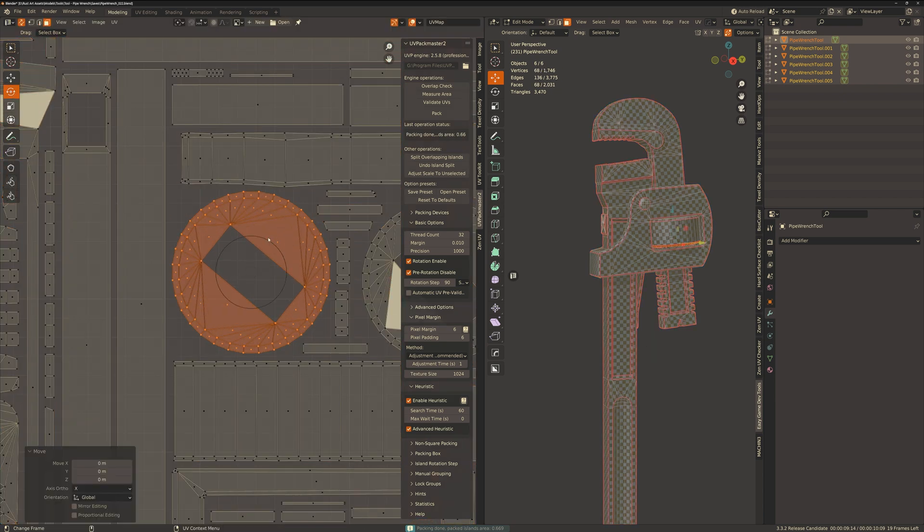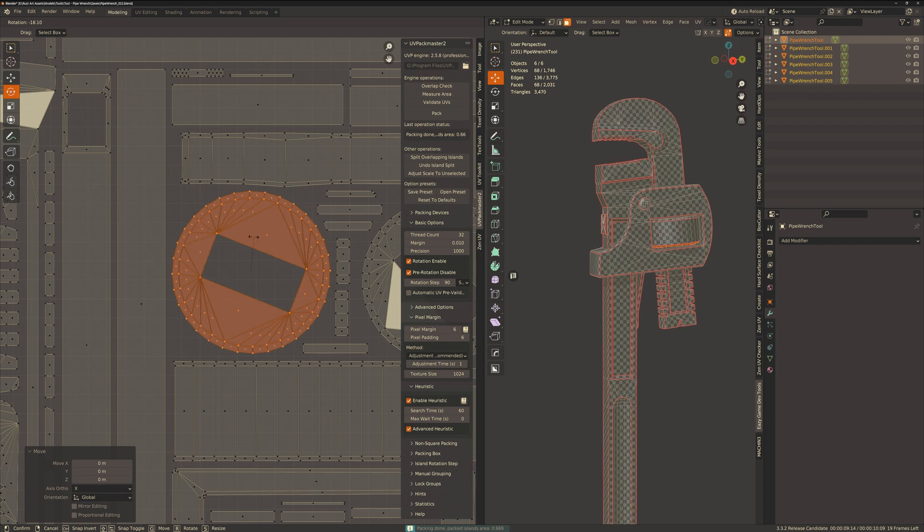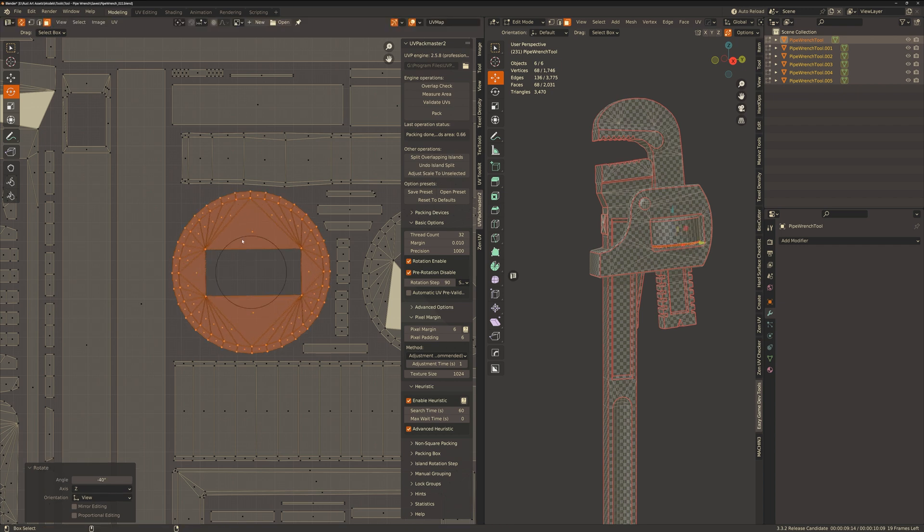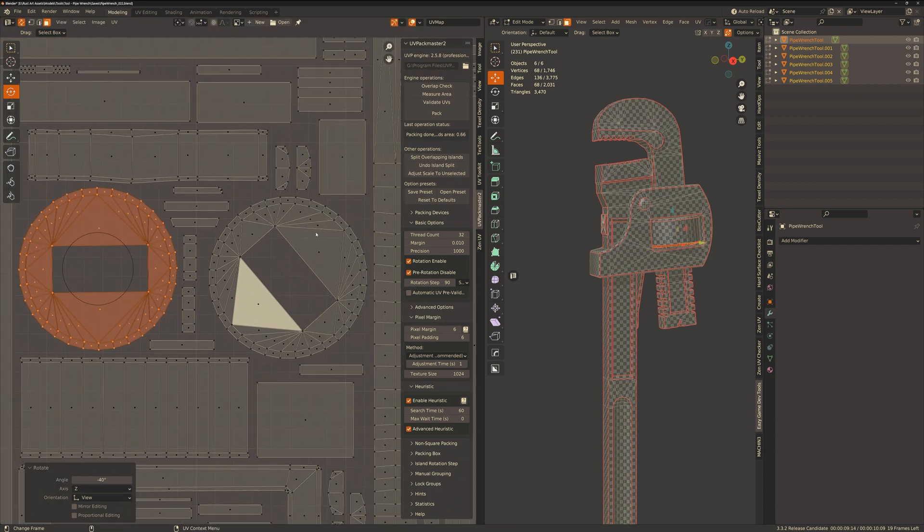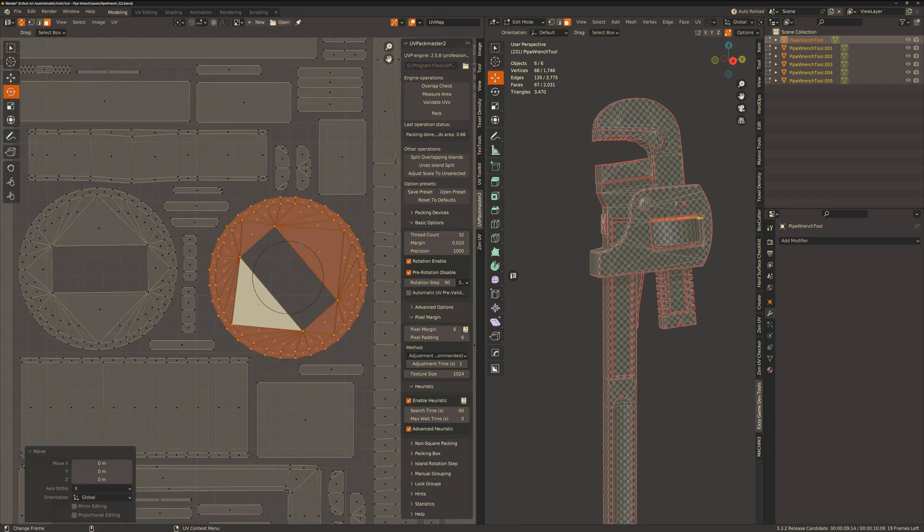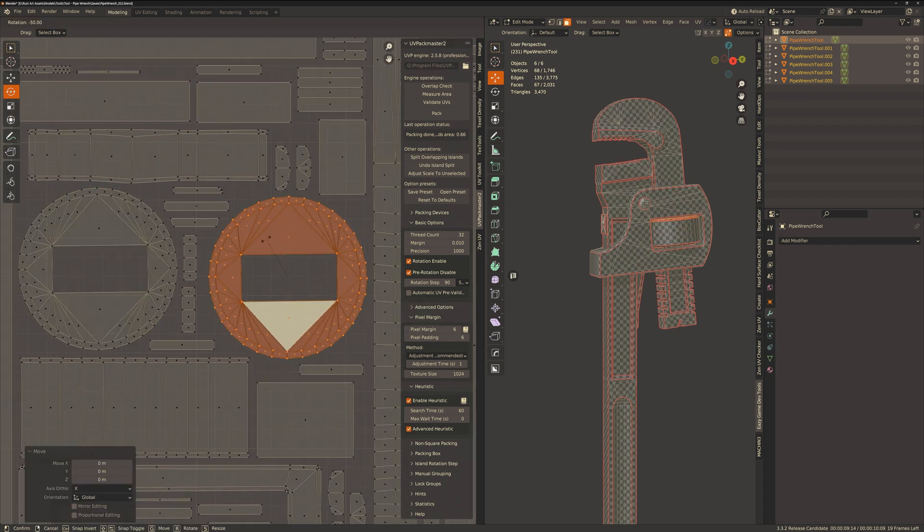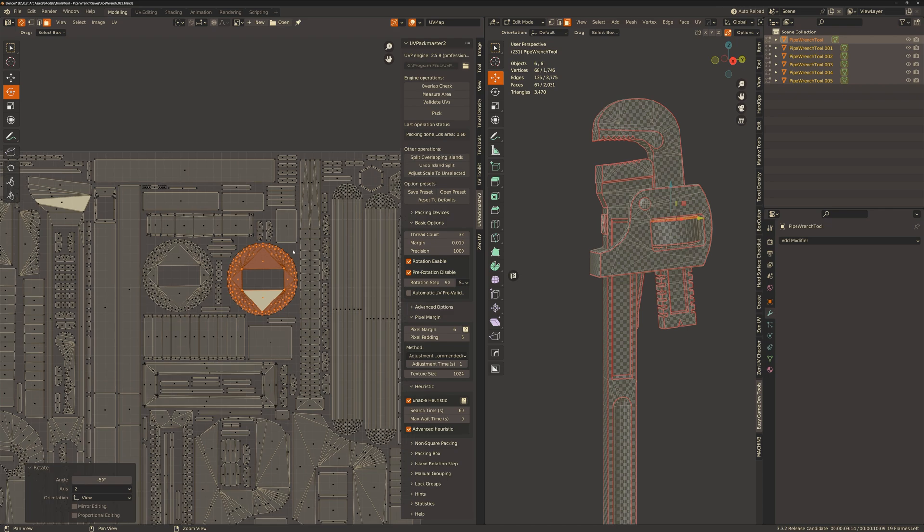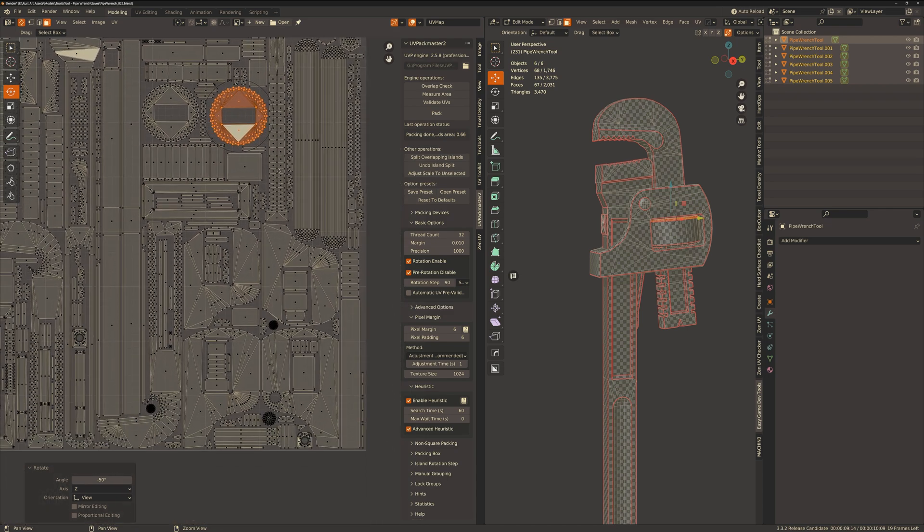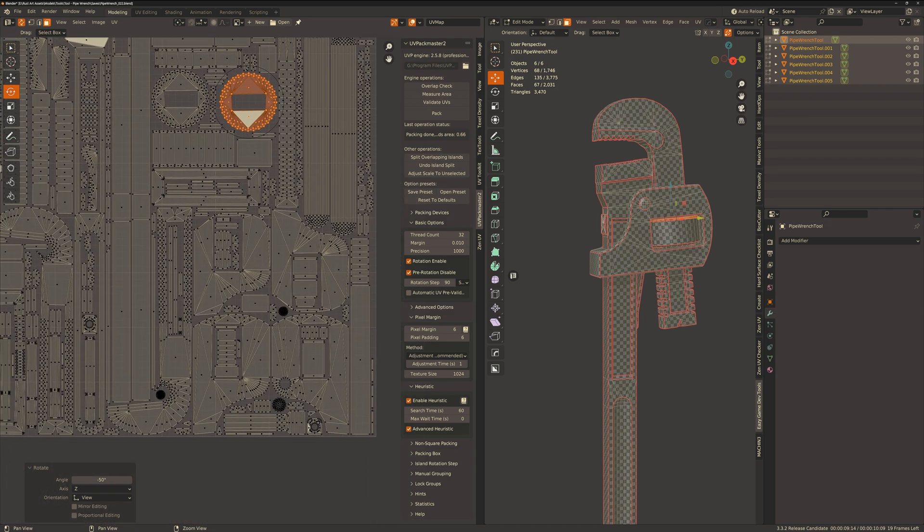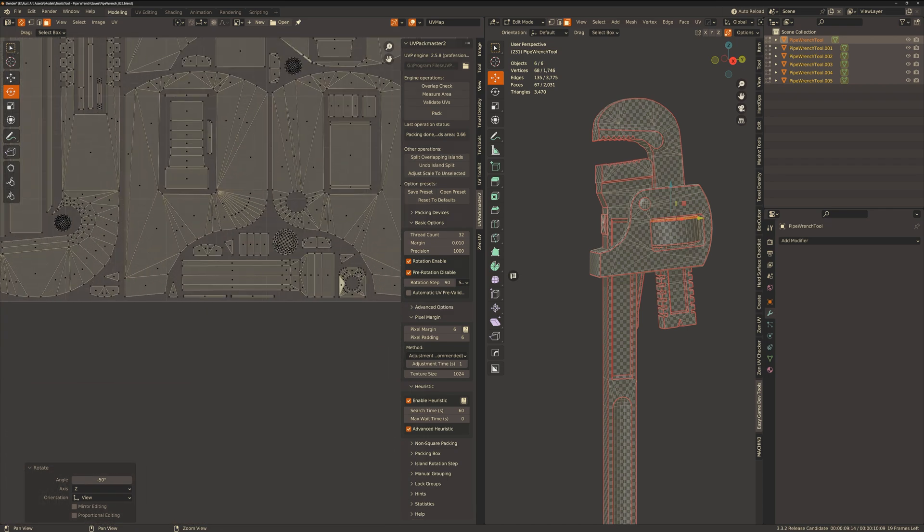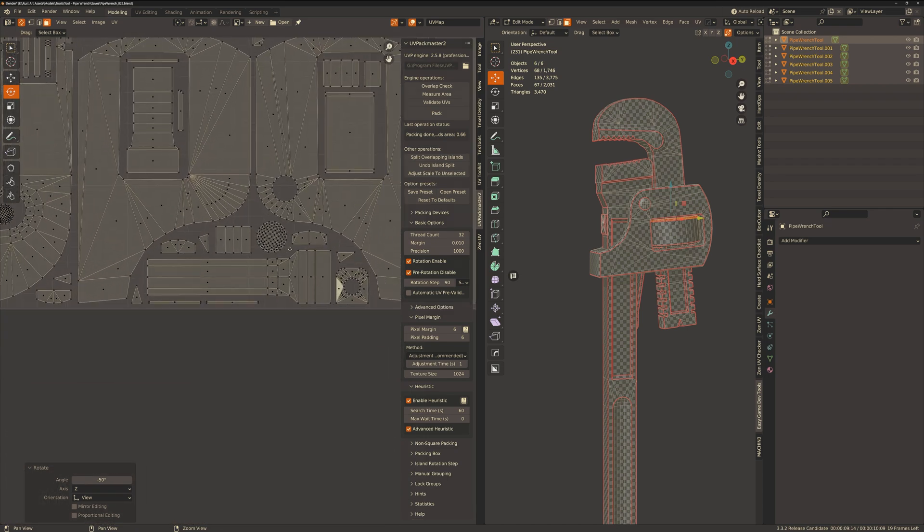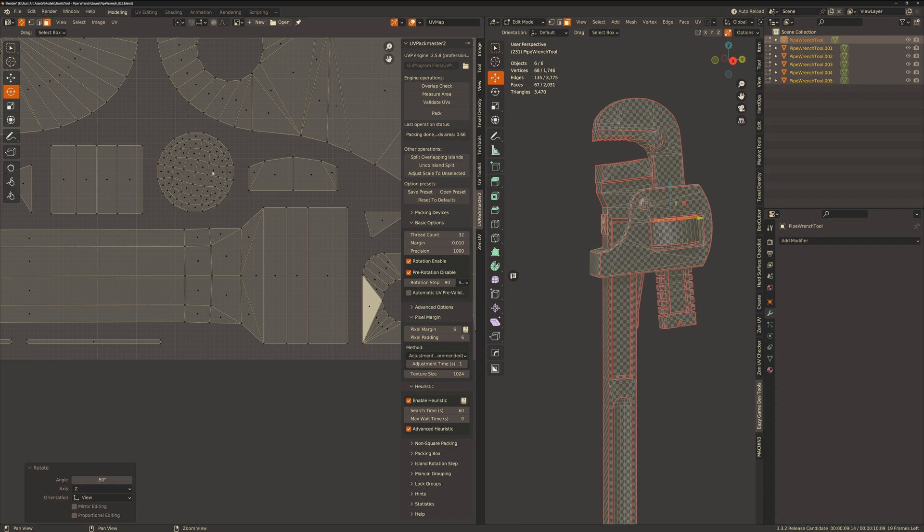And I'm just going to rotate these UV islands to prevent any further pixelation as diagonal UV border edges actually need to occupy more pixels to get the same resolution as if they were vertically or horizontally aligned.